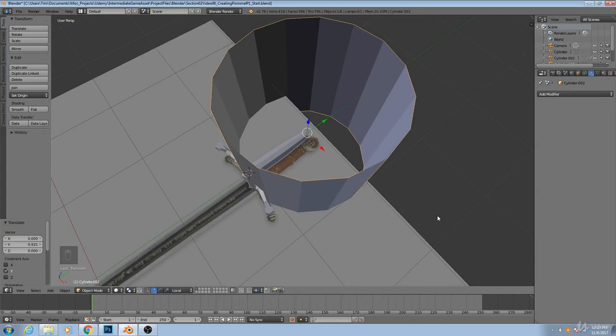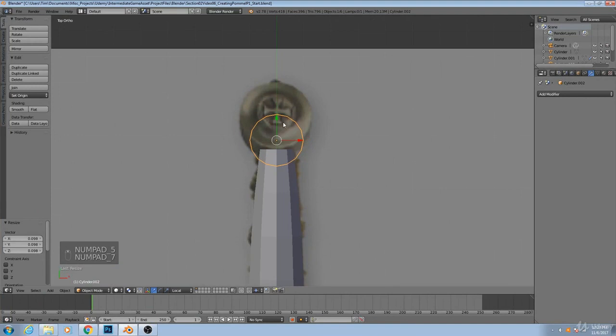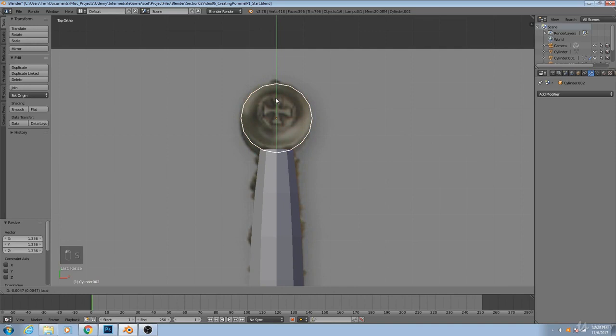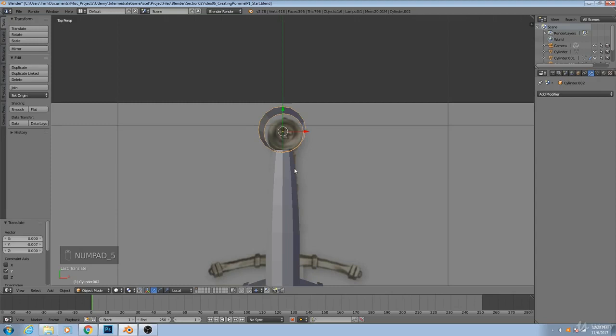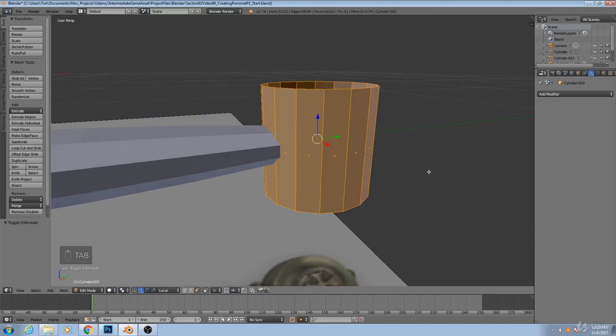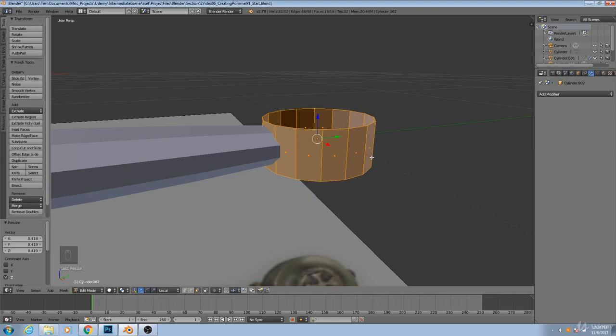So once we have that, we'll move it into position, scale it down, get it roughly the same size, possibly move it up so it intersects with our handle. And then we're going to scale it down. So in edit mode, SZ.